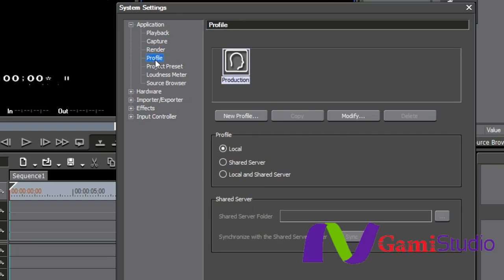Our next one is profile. Remember we talked about profile at the very beginning and how we can set up a profile for each individual person. Now, take a look at this. Underneath profile, you can either do it locally, or you can do it on a shared server, or you can do it local and a shared server.